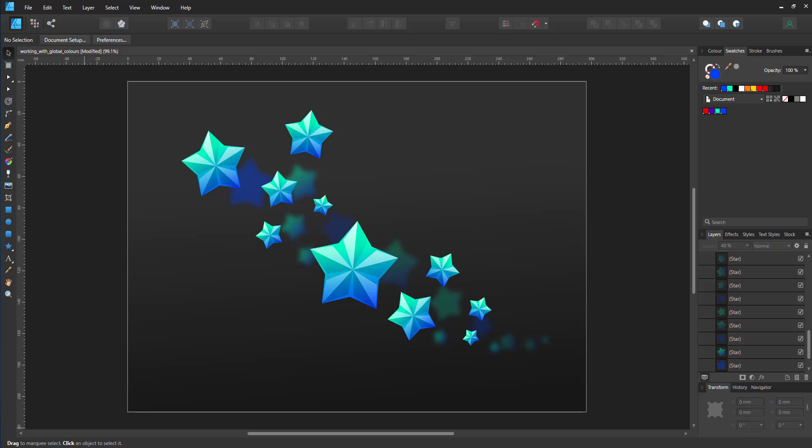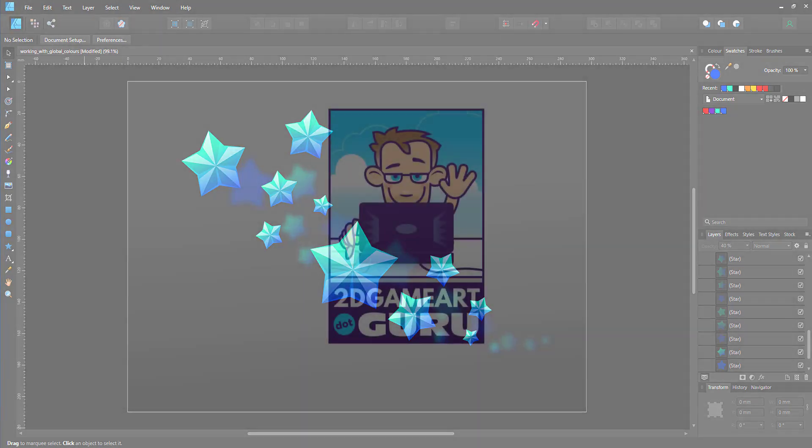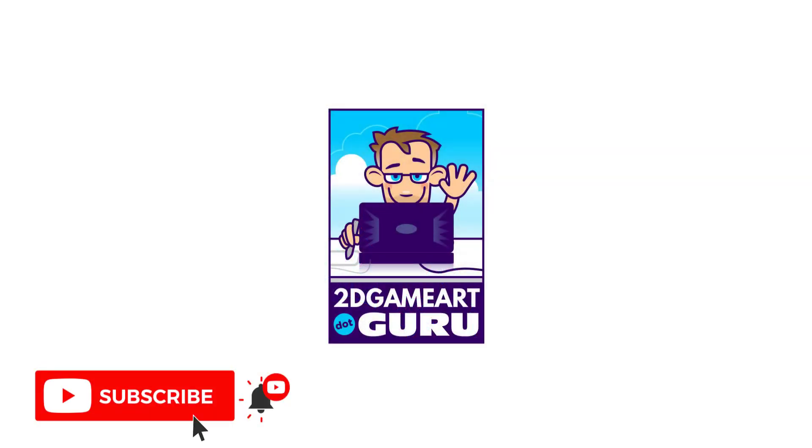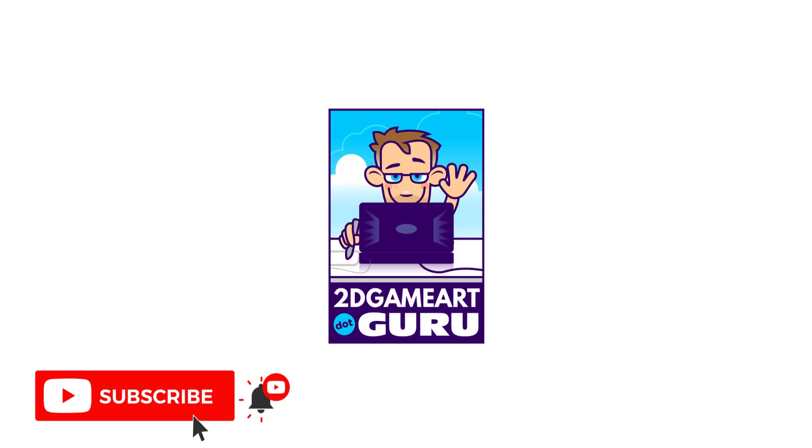If you learned something new, subscribe to the channel, hit the like button, and let me know in the comments below what you'd like to see on my blog, in my channel. And I will see you again soon.